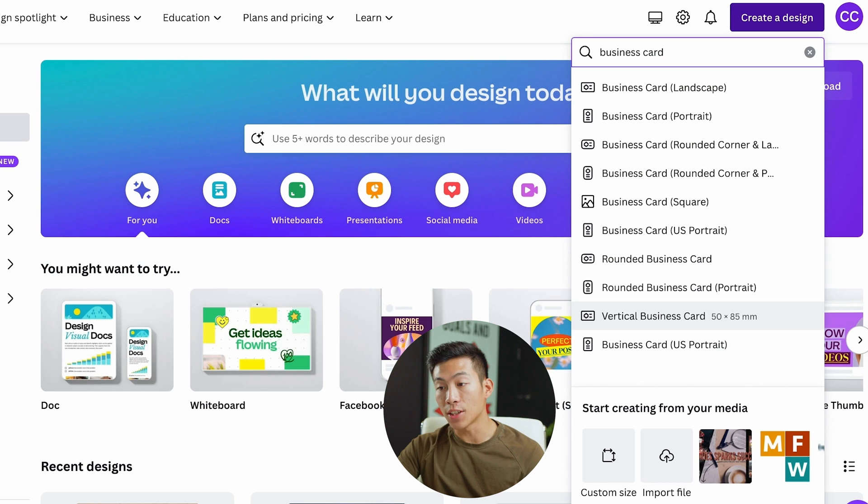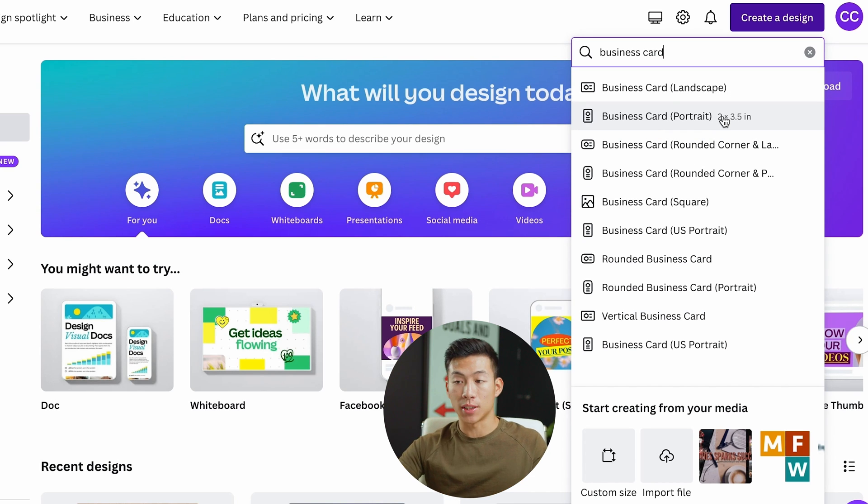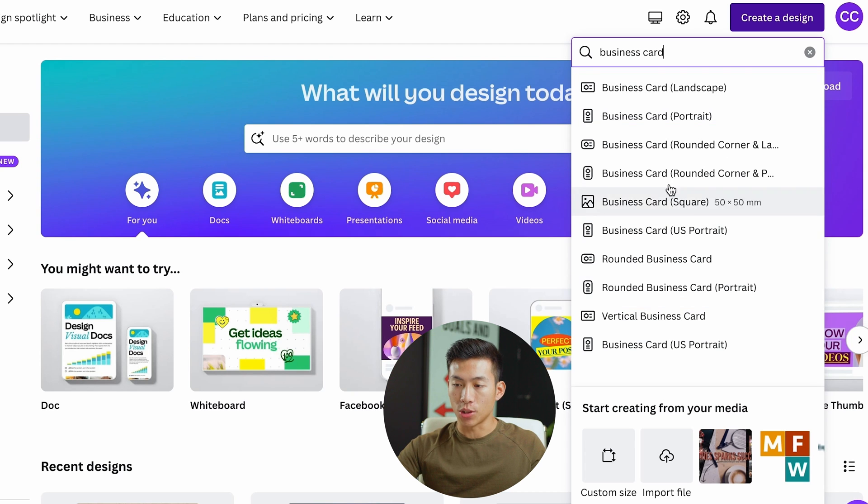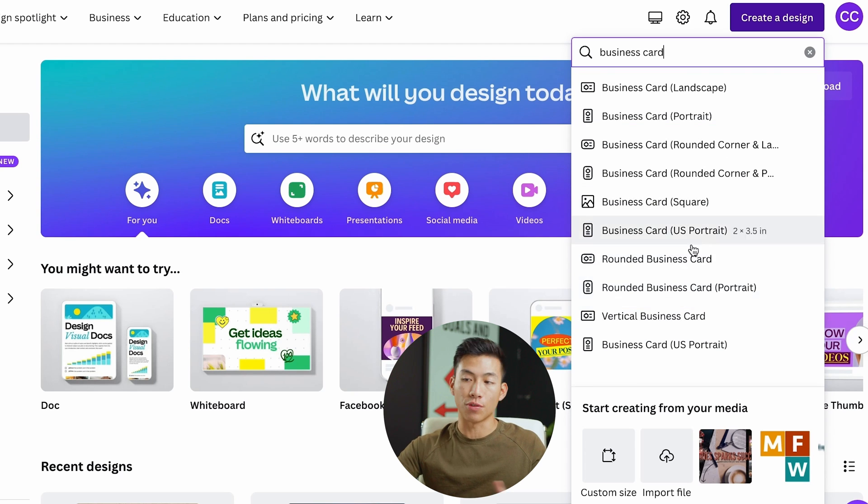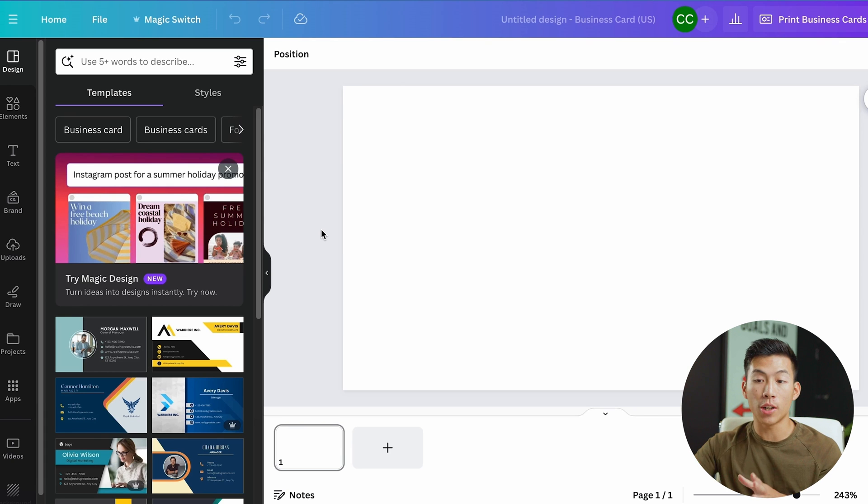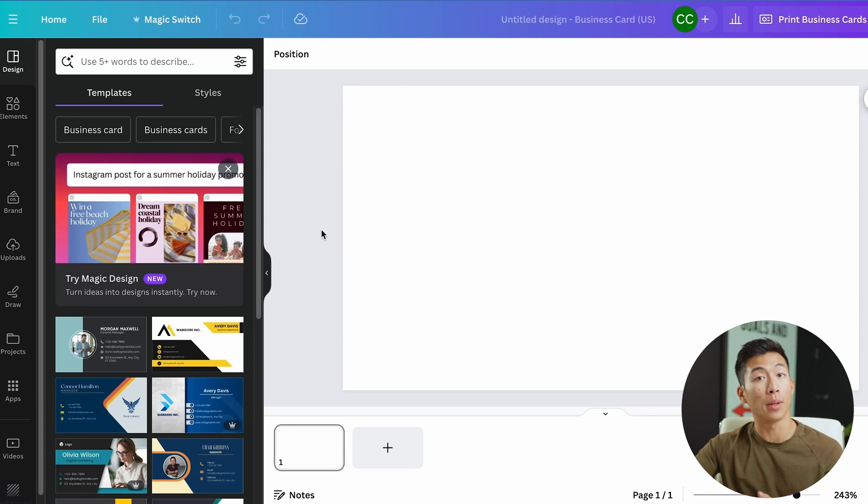Now it's going to ask you whether you want a business card landscape or portrait. For me, let's say I want to have a horizontal business card, so I'll go ahead and choose landscape. But for you guys, go ahead and choose whatever option you want. They have a bunch of other things to choose from. Now, I know this looks big on the screen right now, but don't worry, when you print this out it is going to be the actual size of a business card. So it should be able to fit in your pocket.